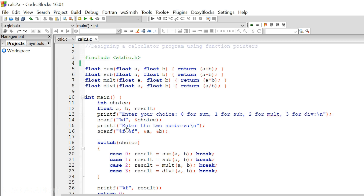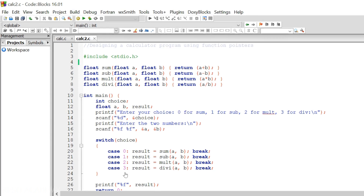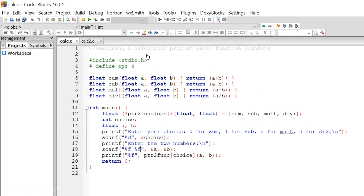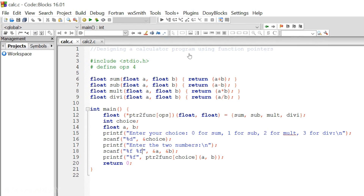The program is working fine. There is another way in which we can also use function pointers to design our calculator program. With the help of function pointers, we can design our calculator program. Let's see how we can do that.